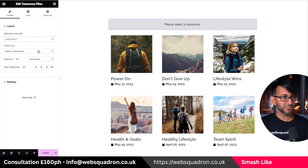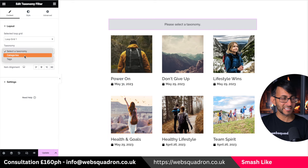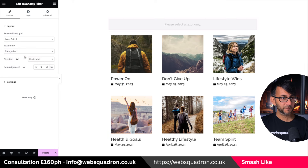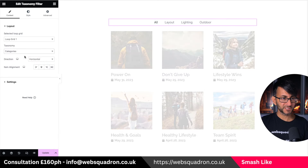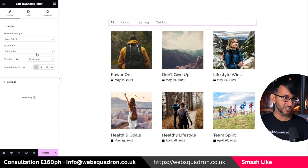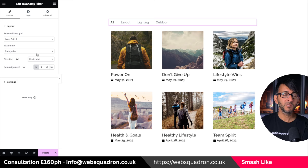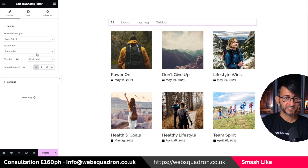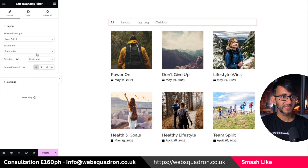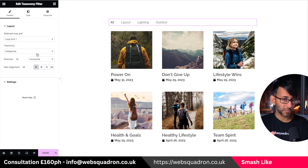Now we're going to use categories for our filter. If you were using products, it would show you product attributes as well — so if you've set one up for color or size, it will show you that. There is a limitation to this which I'll come to in a moment.